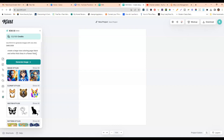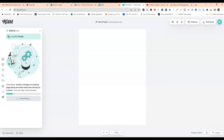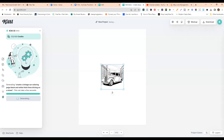Now I'm going to try a different kind of prompt for a different type of coloring page. Maybe something like a monster truck book or a vintage car coloring book. So I'll type: 'Create a vintage car coloring page, black and white, thick lines, driving on a street.' I'll put that into the AI and see what it comes up with. It's all about testing prompts until you find something that really works for you.